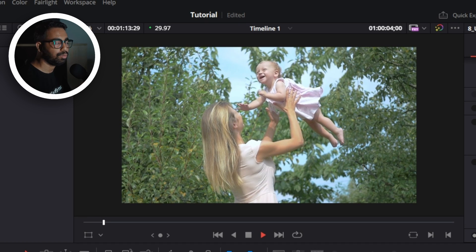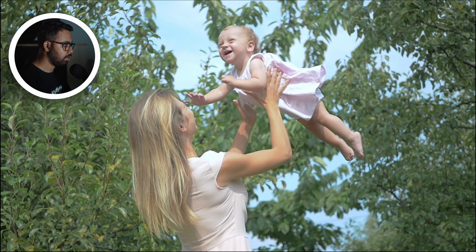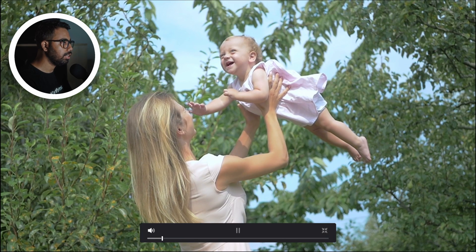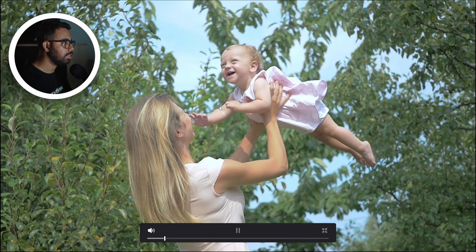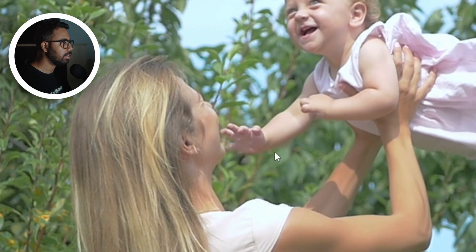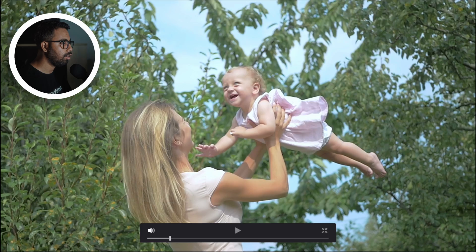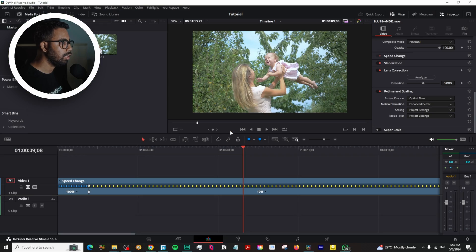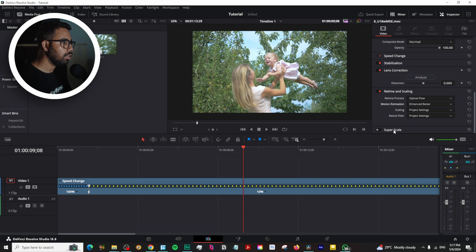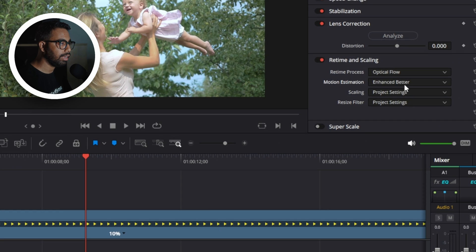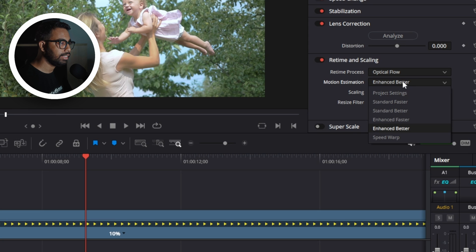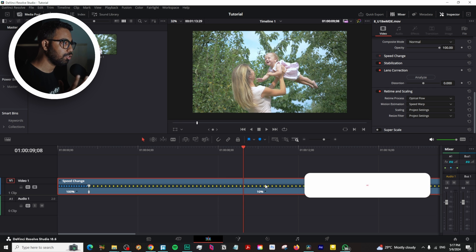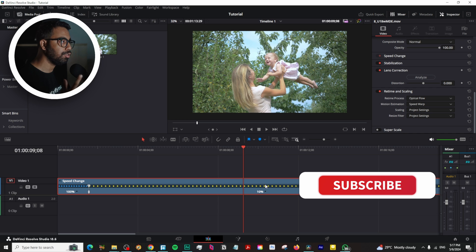Another thing you can notice: if I play this, you can see there are some artifacts around the hand of the kid. So if you want to make the slow motion in better quality, you can go here and change it to Speed Warp. The Speed Warp effect is very resource-heavy, so if you don't have a high-end PC, it will lag.